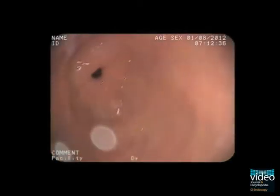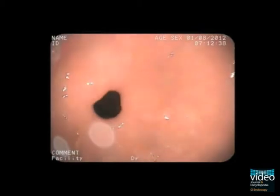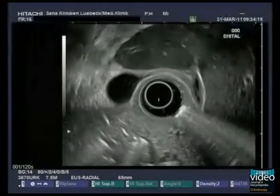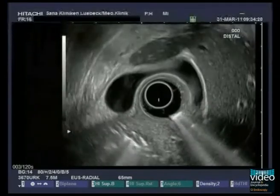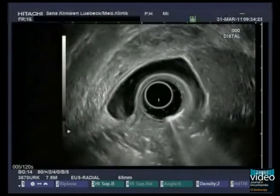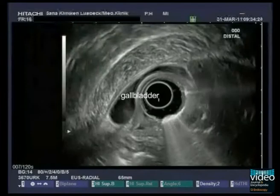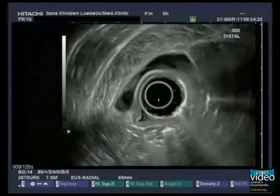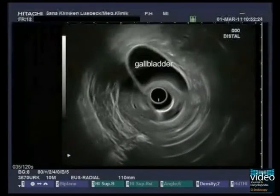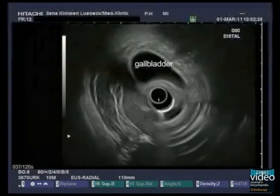For the passage through the pylorus into the duodenum, optical orientation is necessary. If you fill the balloon with water, sliding back into the antrum is prevented. From the duodenal bulb, parts of the portal hilum and the gallbladder can be seen. The gallbladder can be examined by push and pull maneuvers.